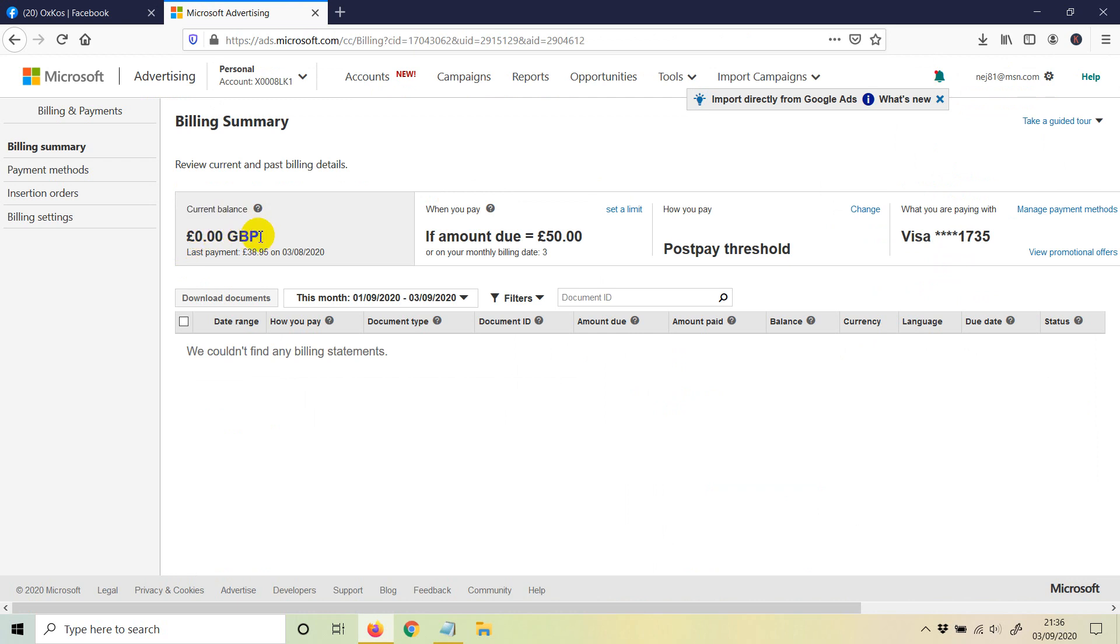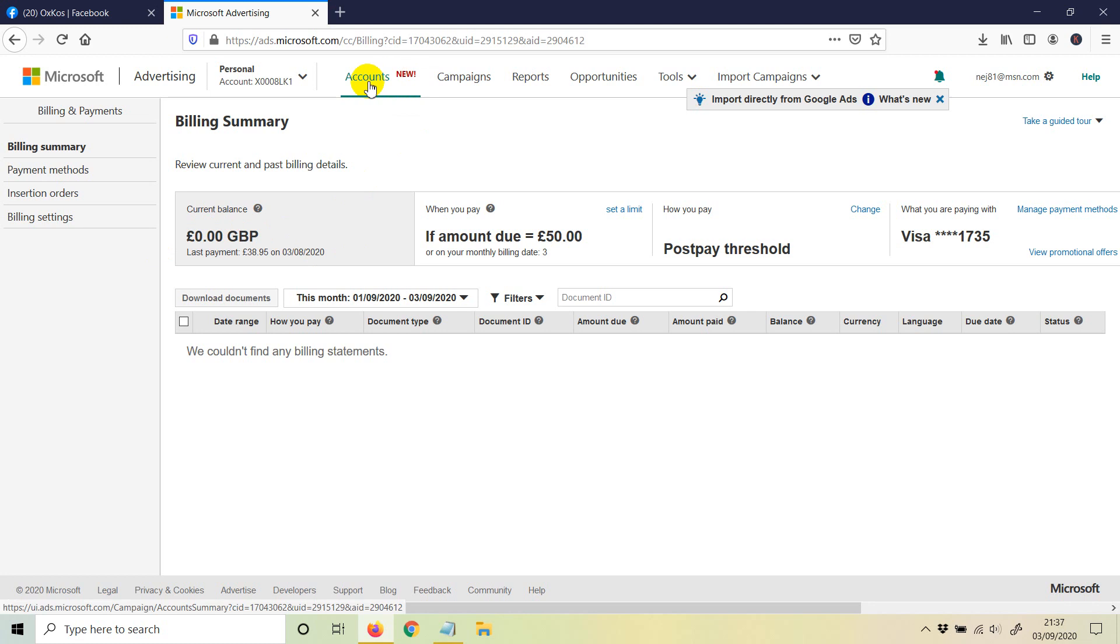So far with me it's 0-0, so I've paid the last payment which was on 3rd, 8th, 2020. Once you do that, you need to go to accounts.